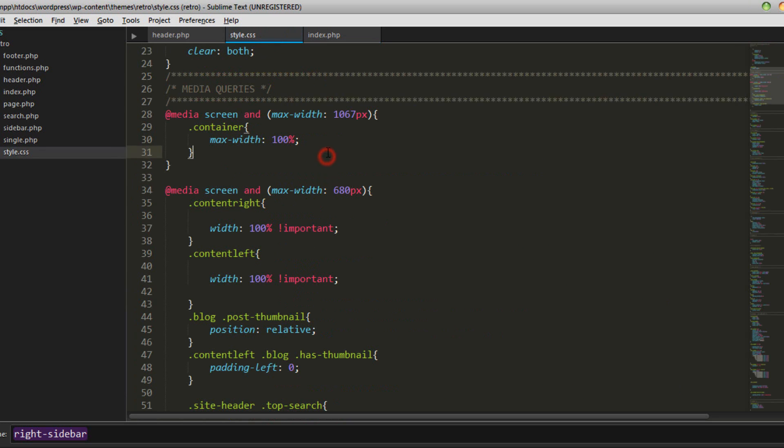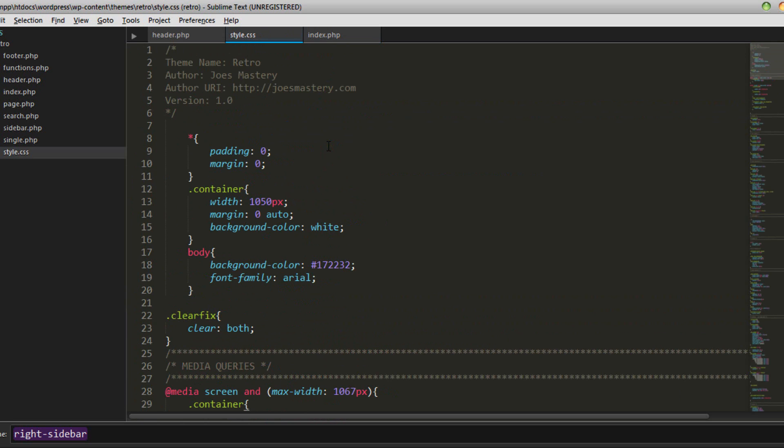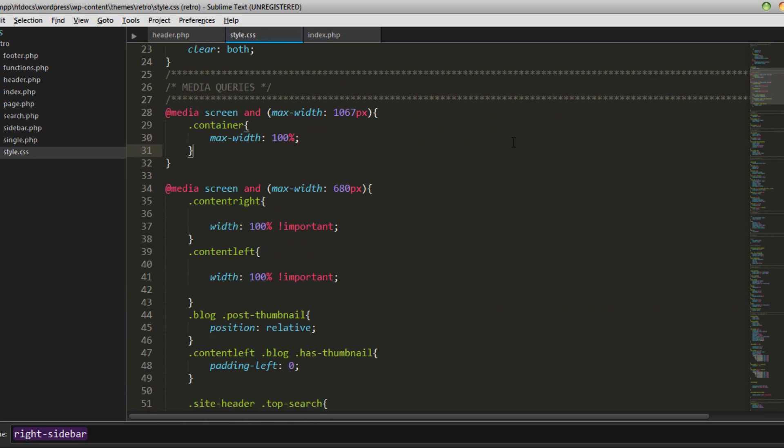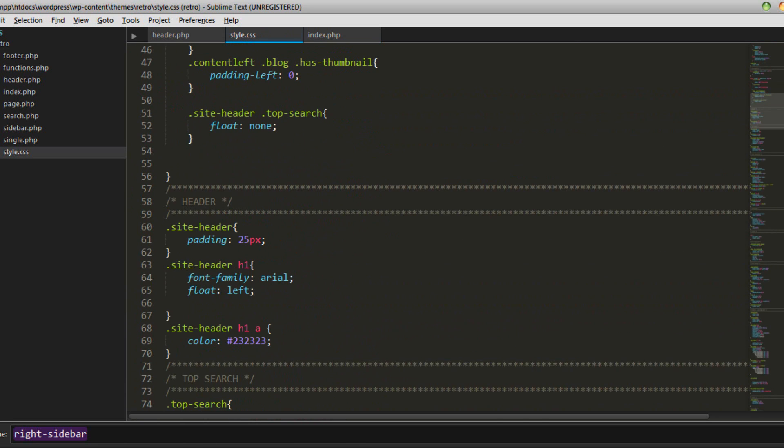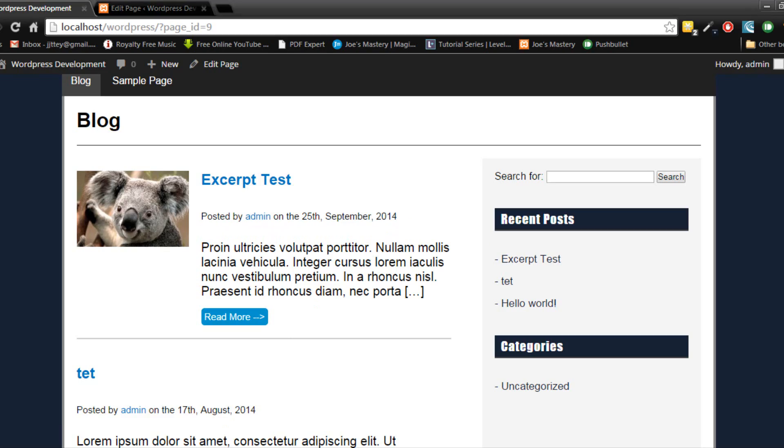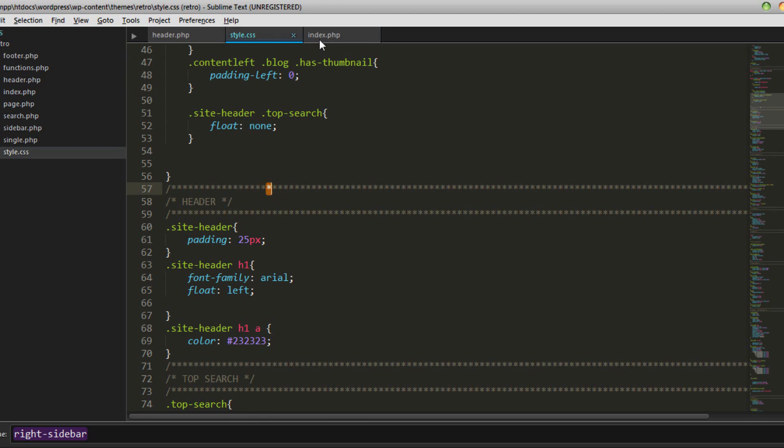Let's go into our styles and try to find this element. Let's go to our blog with index.php and in this case we use the class author.